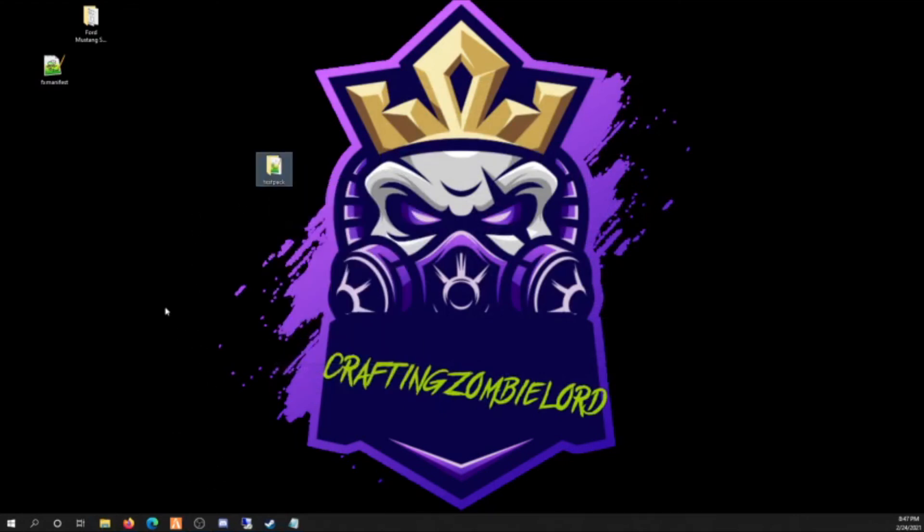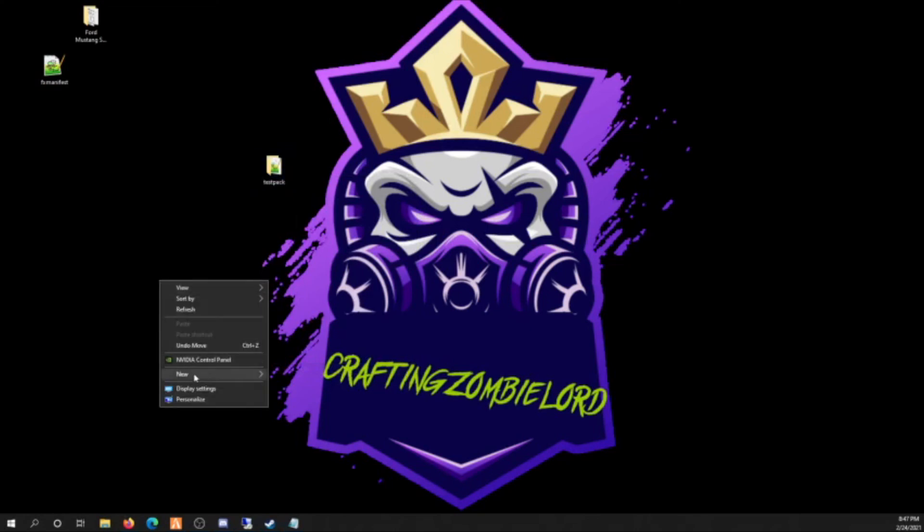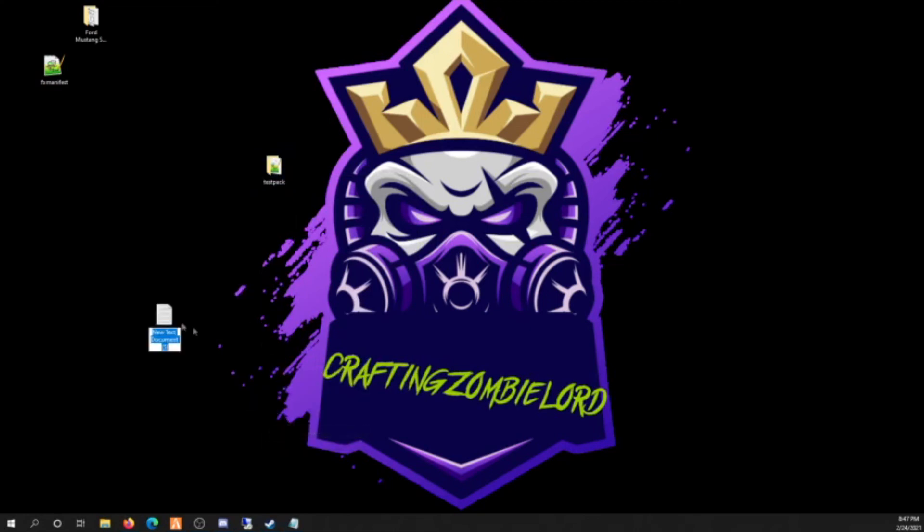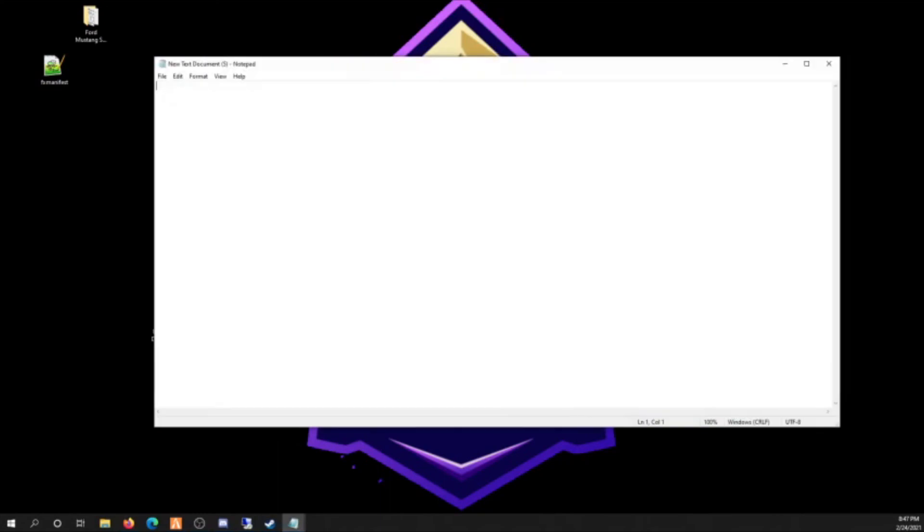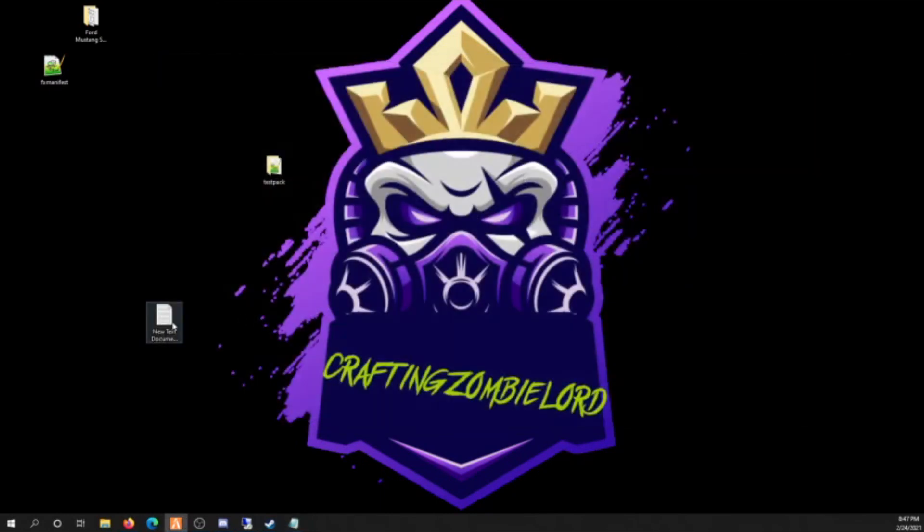So now you're done. All you have to do is start this inside your config. So take that, copy it. Inside your config you're gonna start it. So let's pretend this is your config here. You're gonna start space test pack. Save it. Start your server and it'll be in.